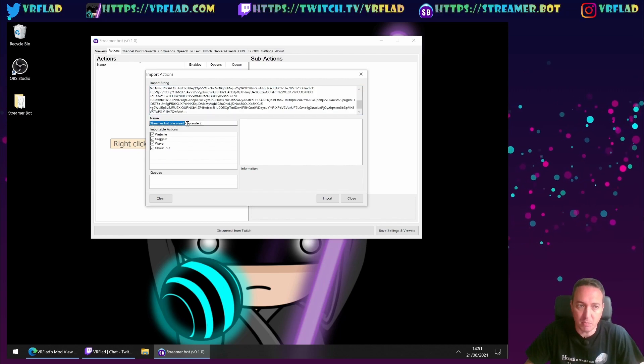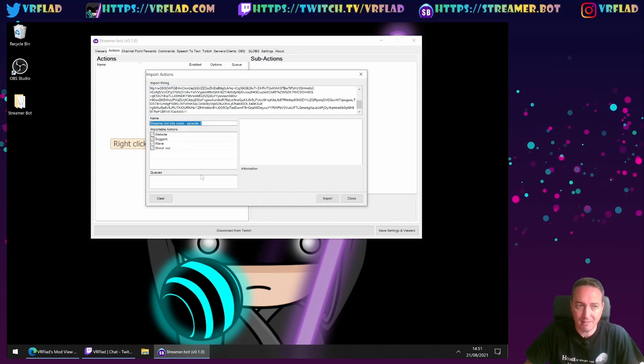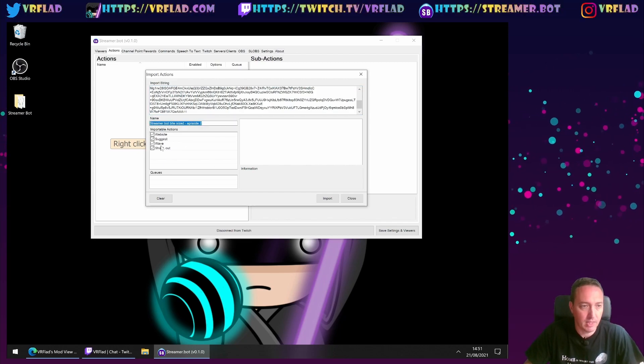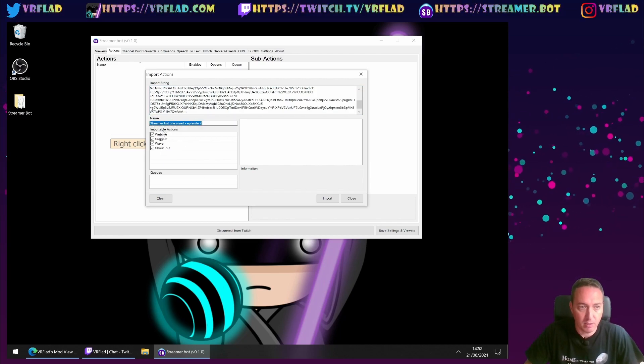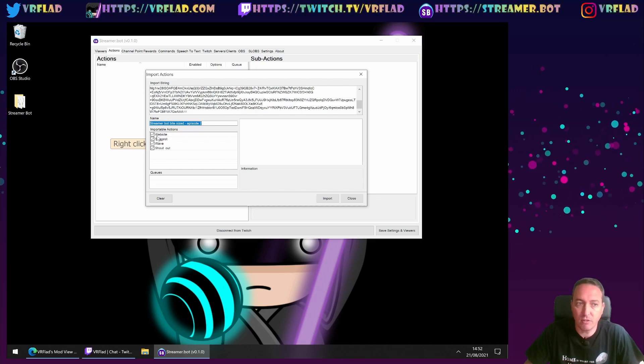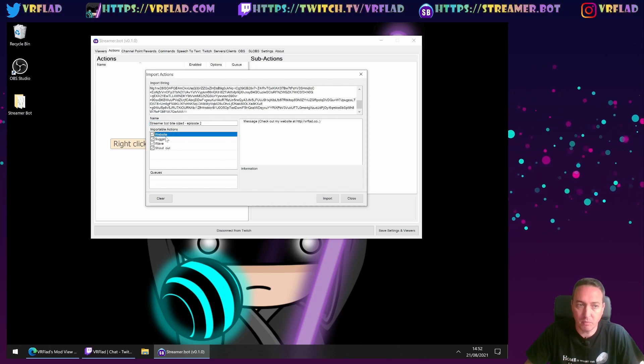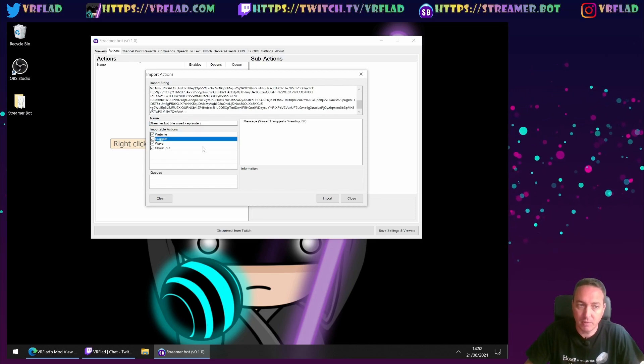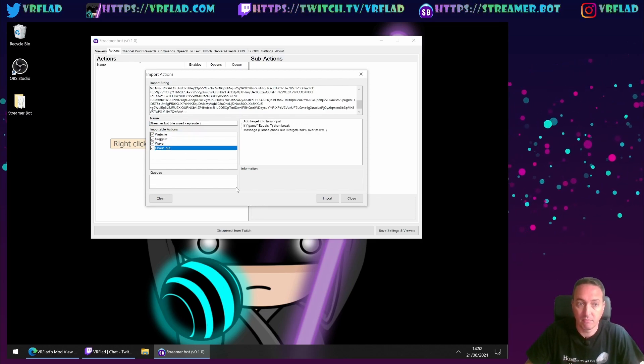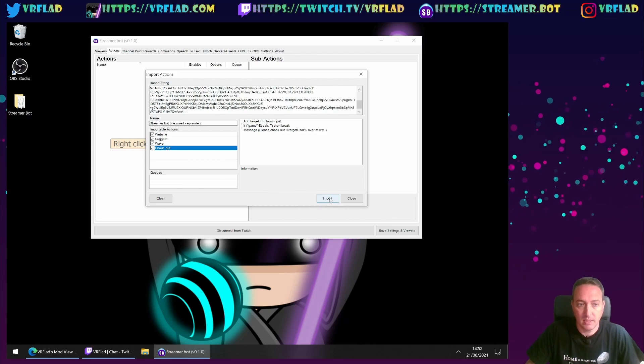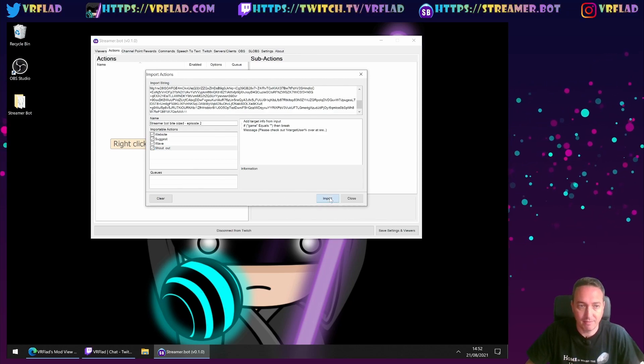You can see the name it's been exported as and you've got different actions. So we can just pick and choose which ones we want. We can have a preview of what they do. And we can then import.